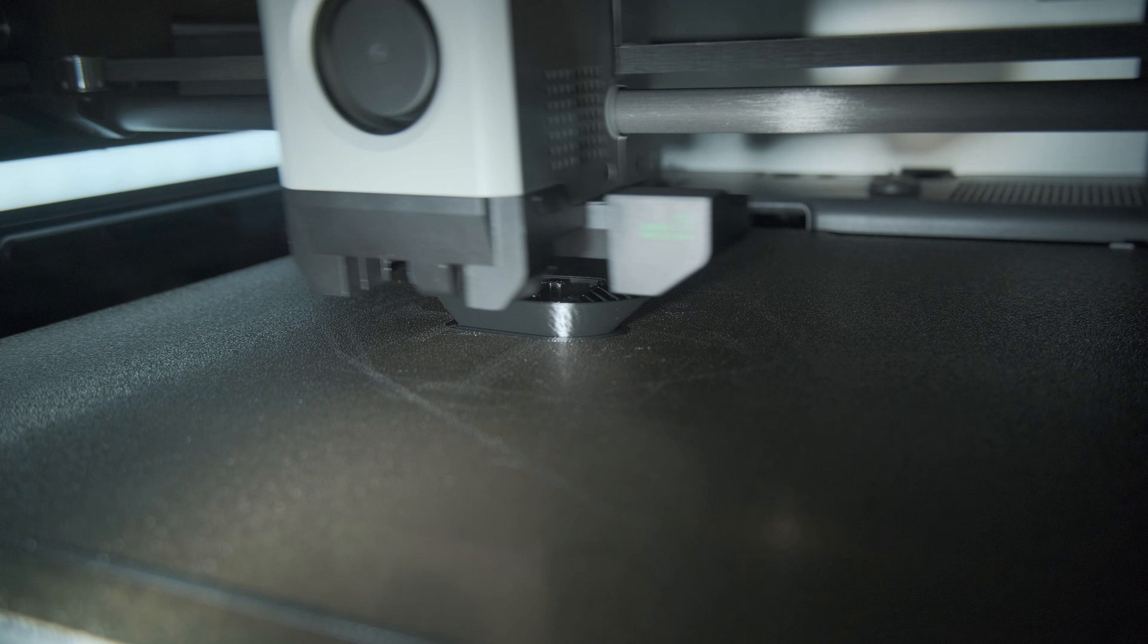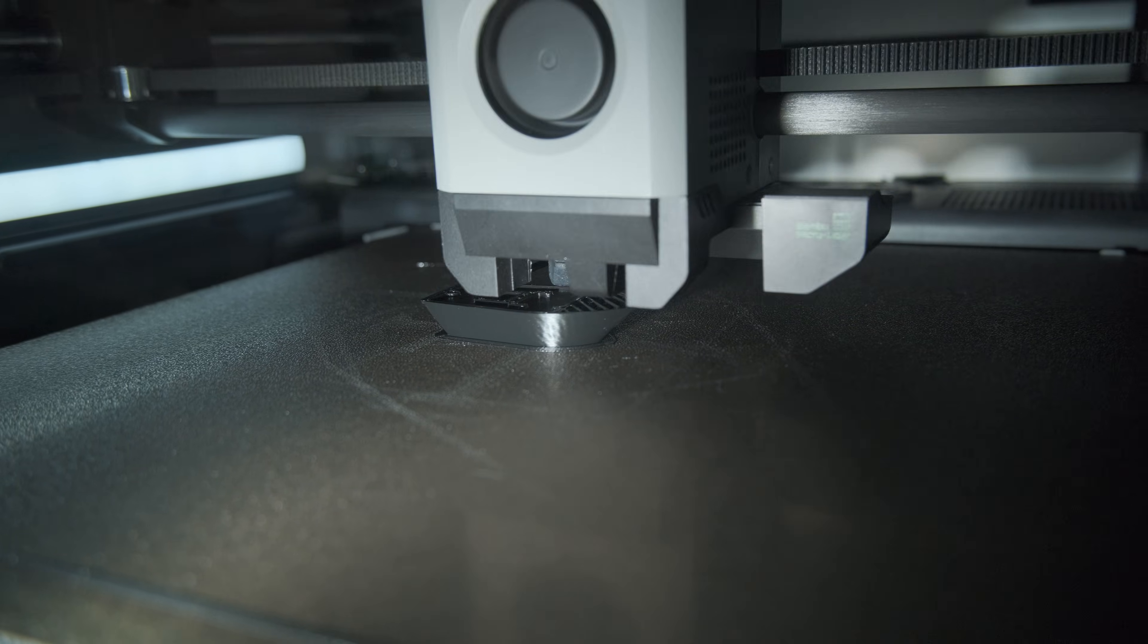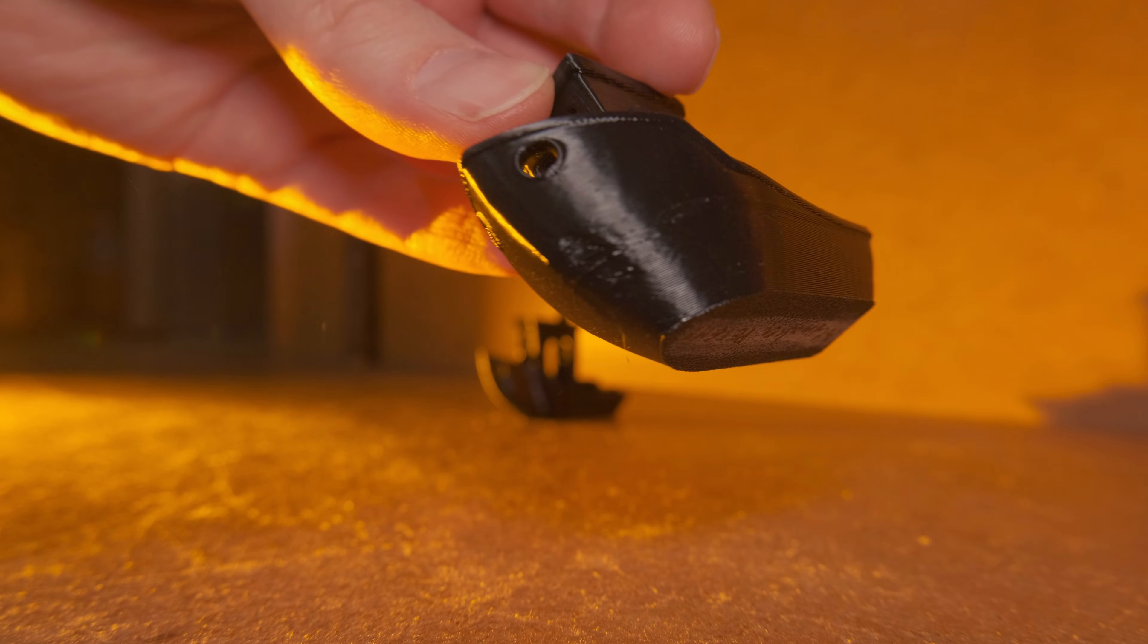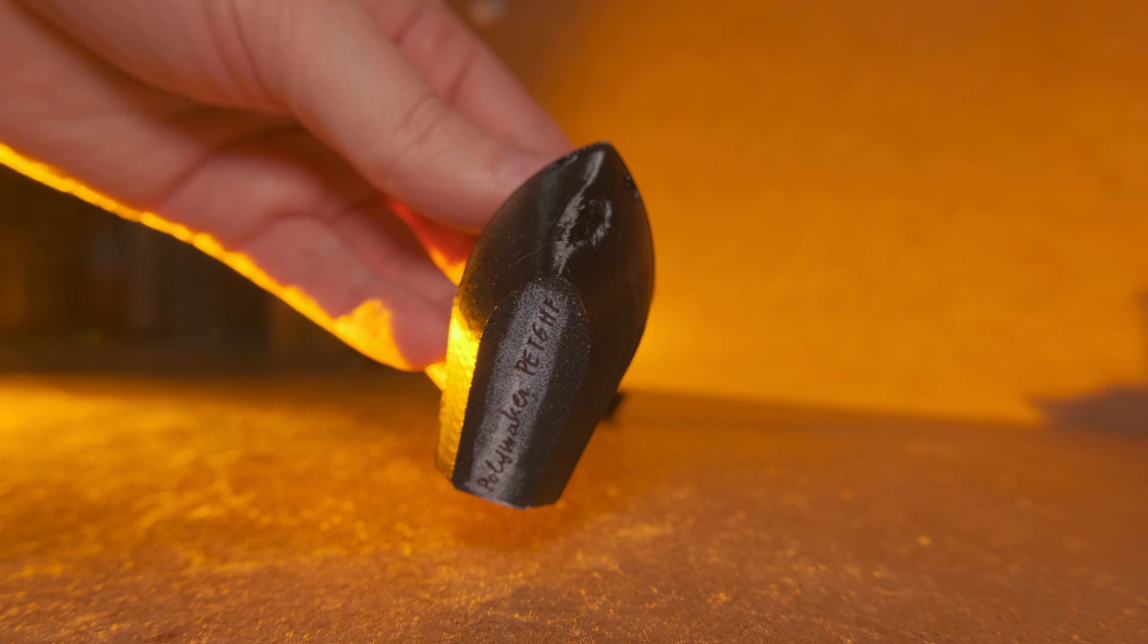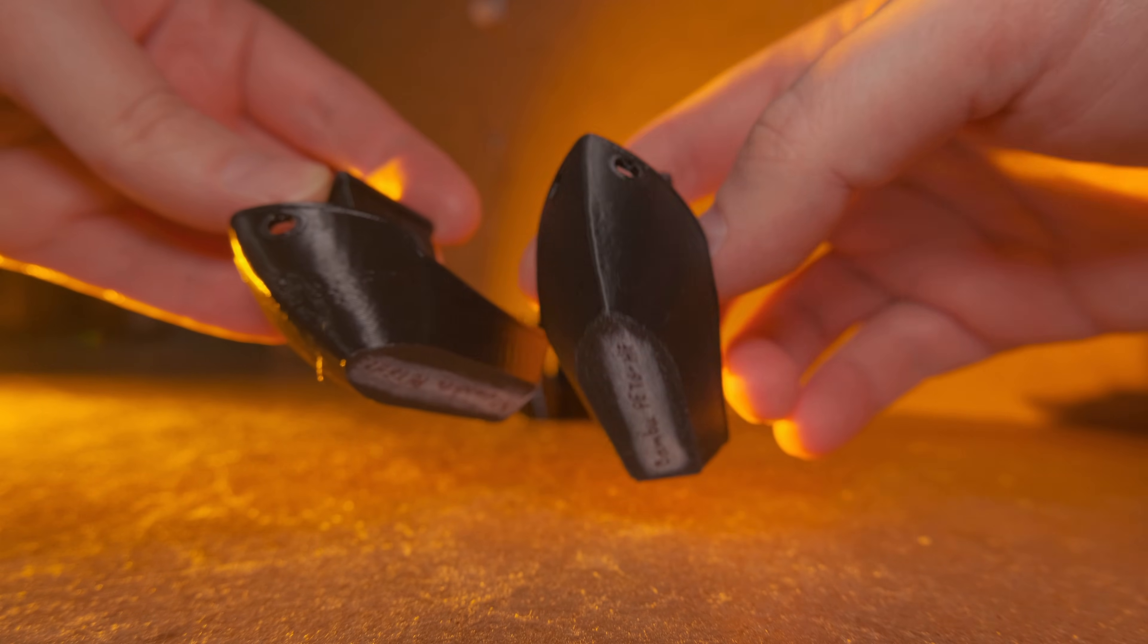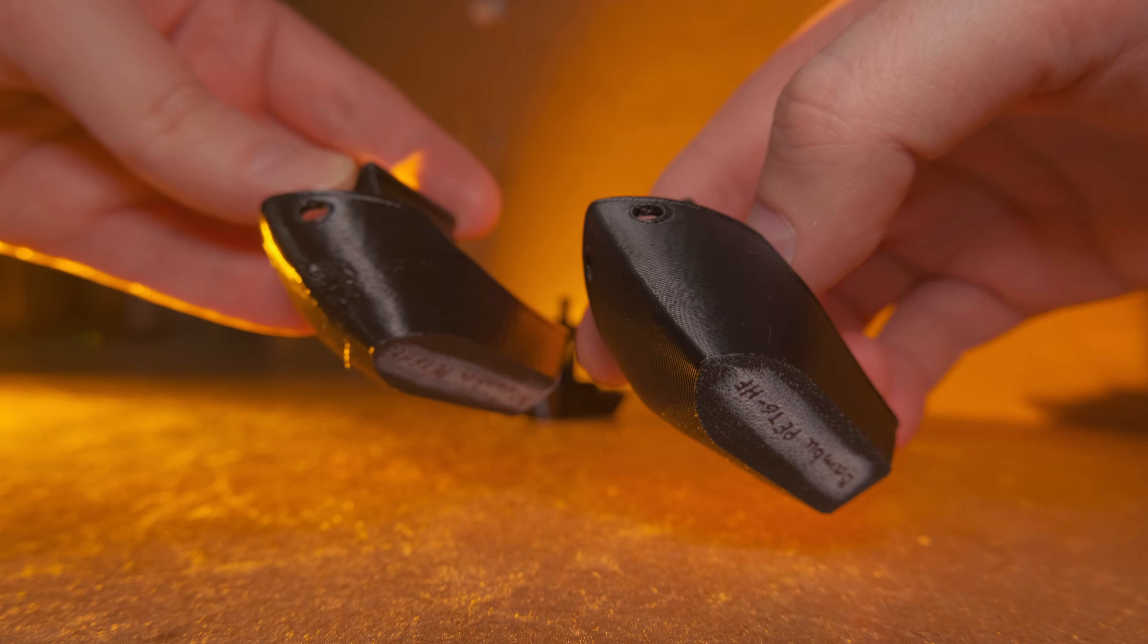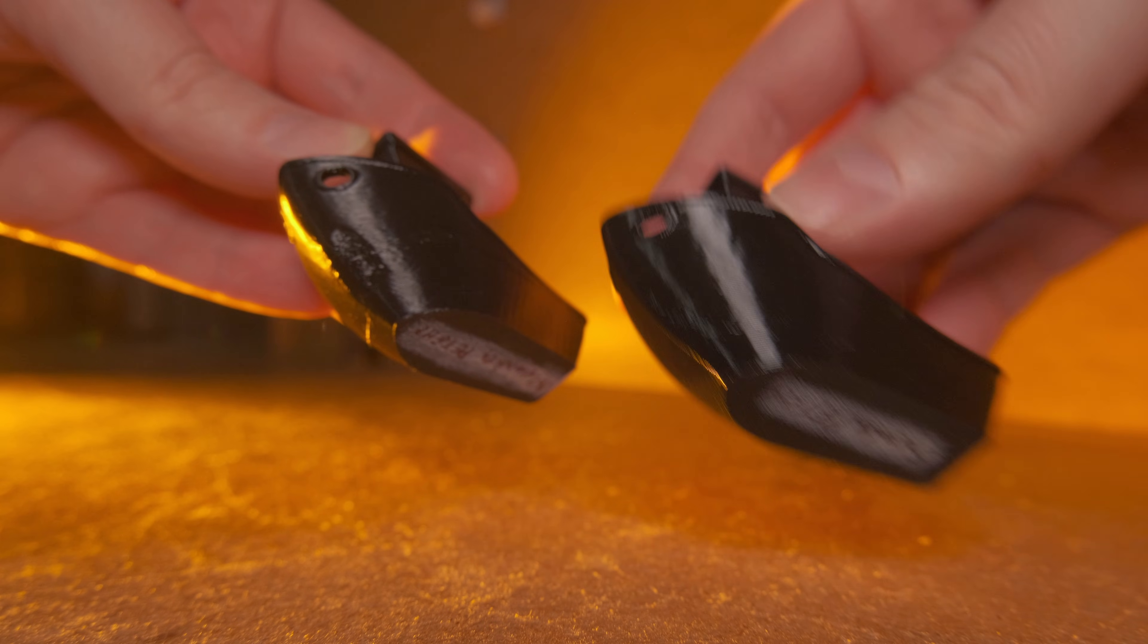But when I tested general print quality using the 3D Benchy, I saw that only Polymaker's PETG had curling edges that cause small defects at the front of the boat, so it might need a little bit more cooling than others.